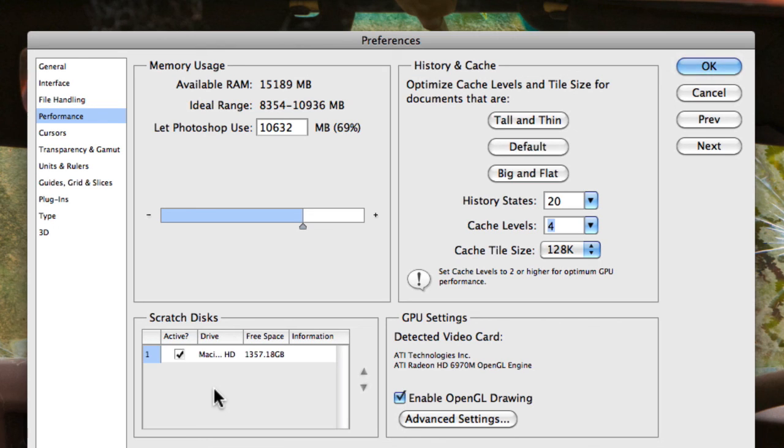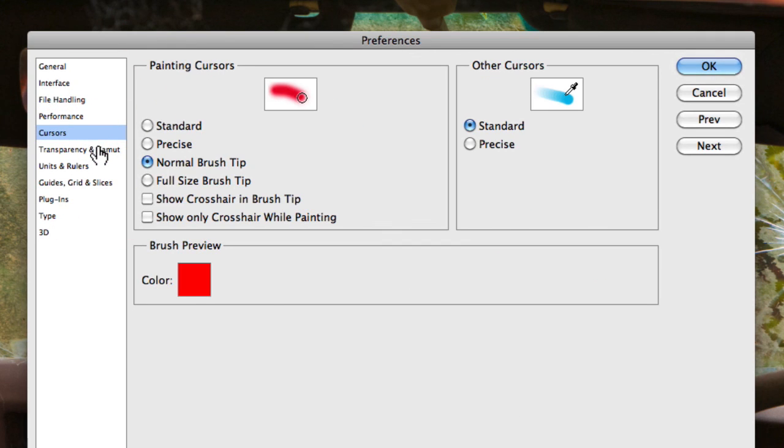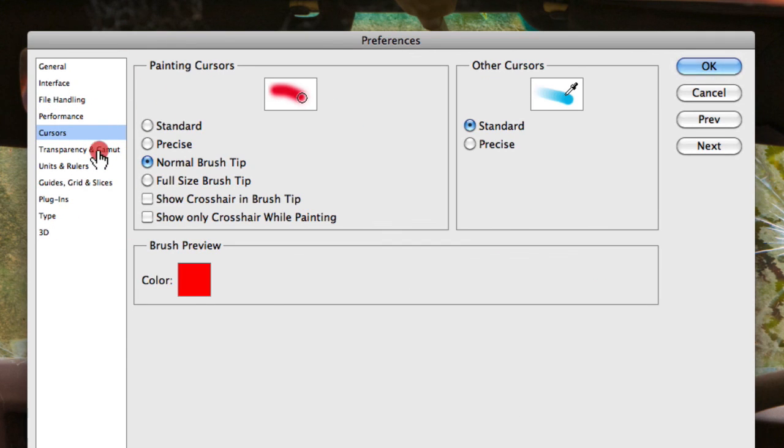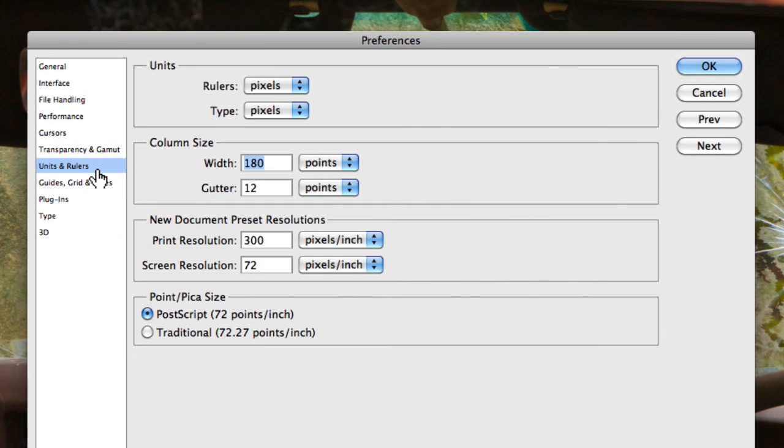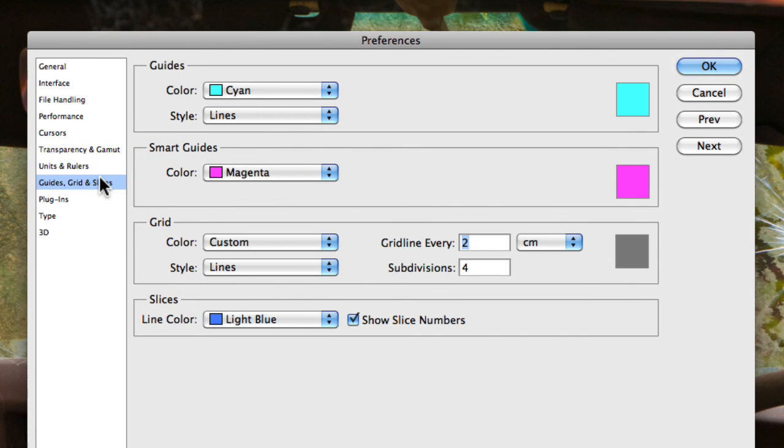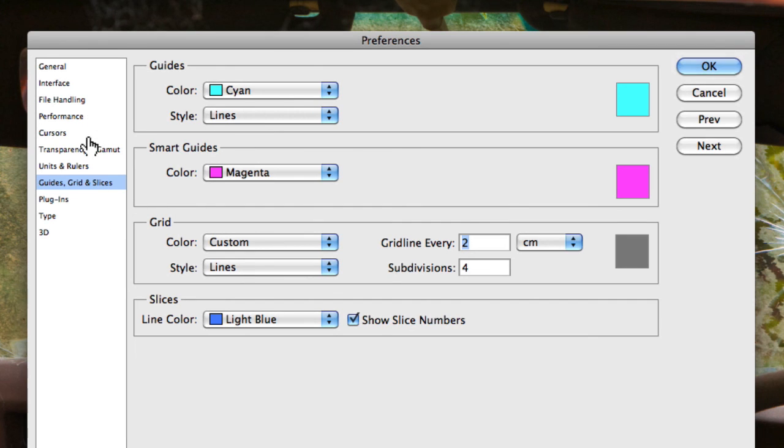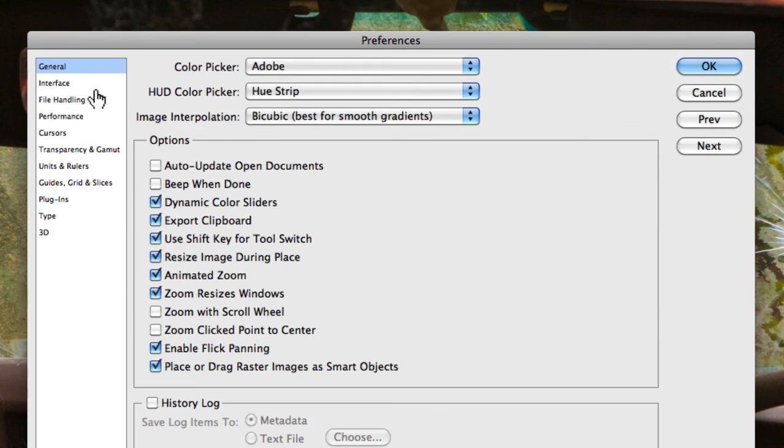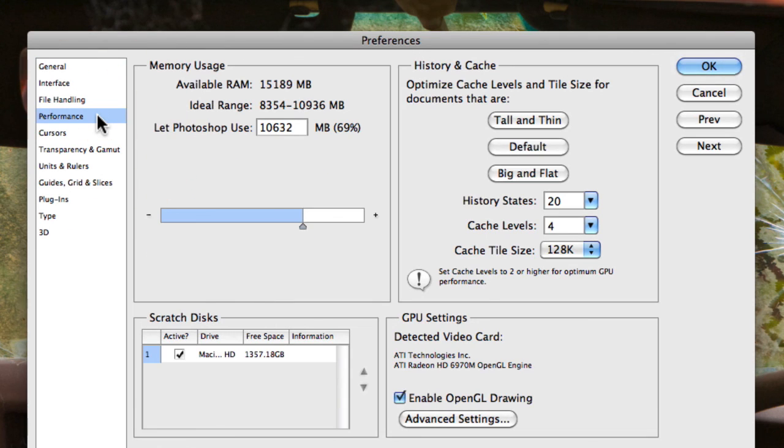So that's essentially the performance settings in preferences. And as I mentioned, most of the other settings that are actually in preferences are mainly for cosmetic purposes and the way certain things will perform, such as your units, rulers, you can change the colors of your guides, things like that. So you can play around with all those things, but the important one to really look at is obviously the performance settings, because that's going to control how Photoshop performs on your computer.